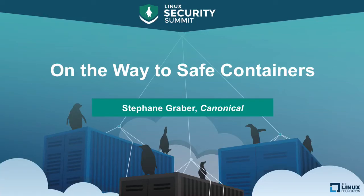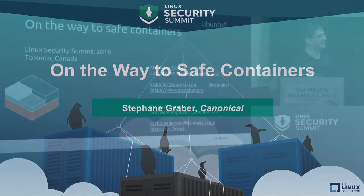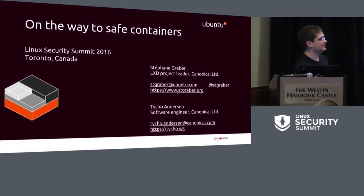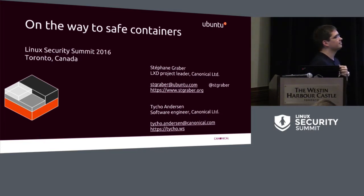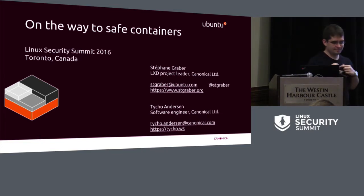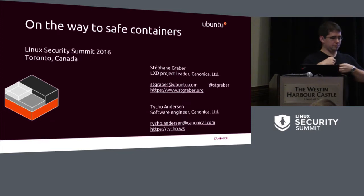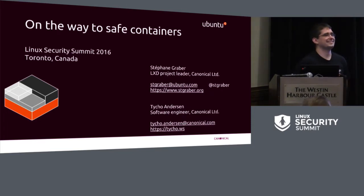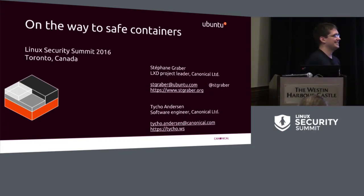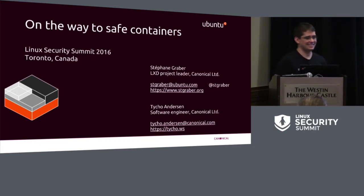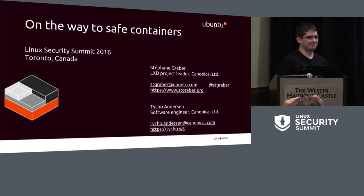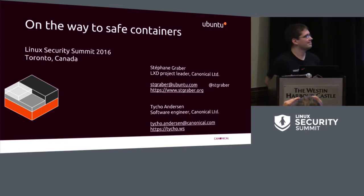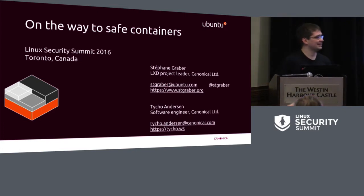Okay folks, we'll start on the final talk for the afternoon. In keeping with what seems to be the security theme of the year, containers, Stefan Graber and Tycho Anderson from Canonical will be giving a talk on the way to safe containers.